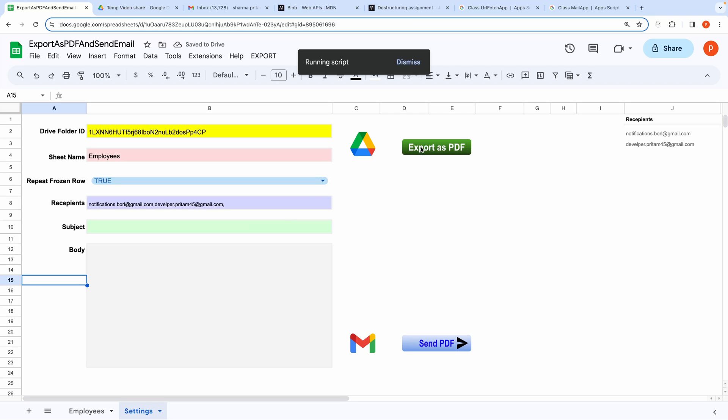And I will set the repeat row to true. Let's click on the export as PDF button. It's running and now it has finished.